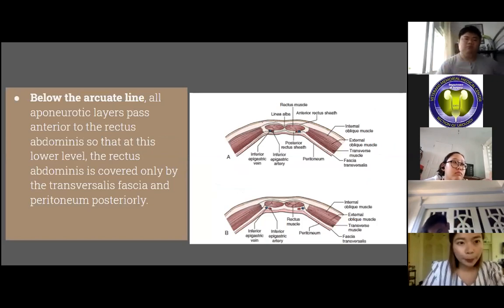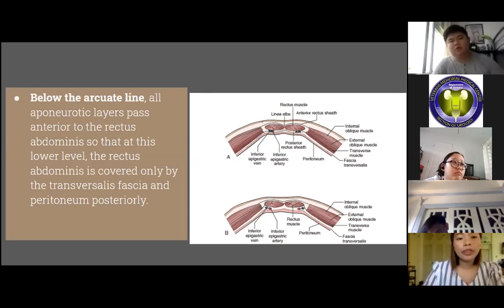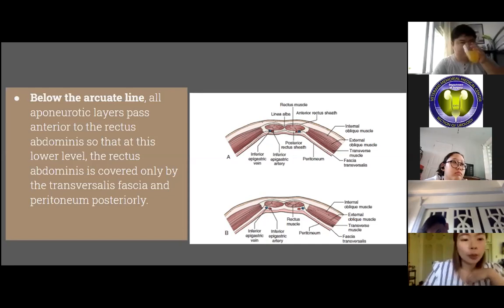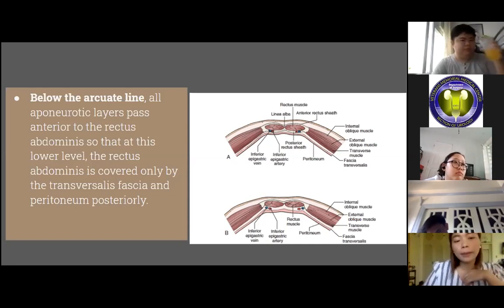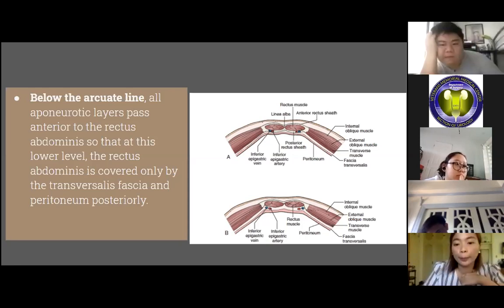Below the arcuate line, all aponeurotic layers pass anterior to the rectus abdominis, so that at this lower level, the rectus abdominis is covered only by the transversalis fascia and the peritoneum posteriorly.